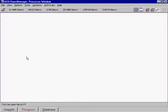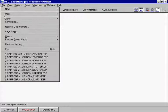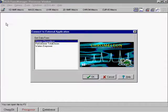Connect to Perkin Elmer Total Chrome software from within the ACD Chrome Manager interface.